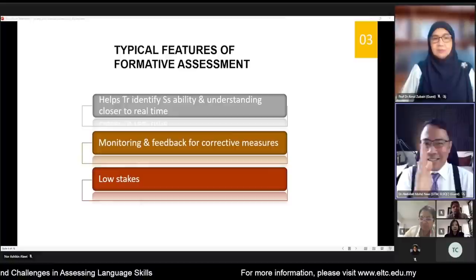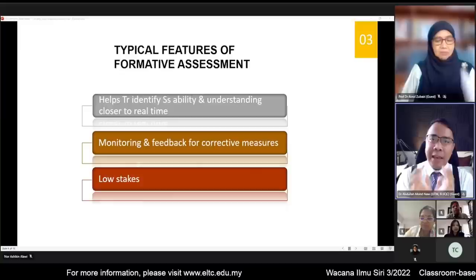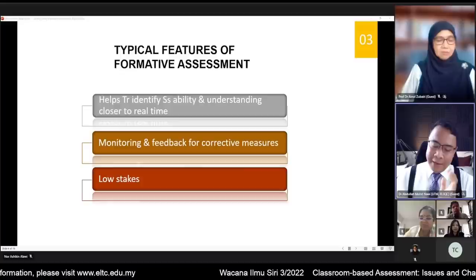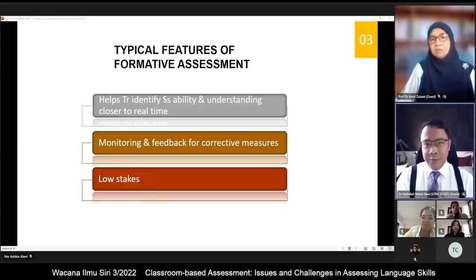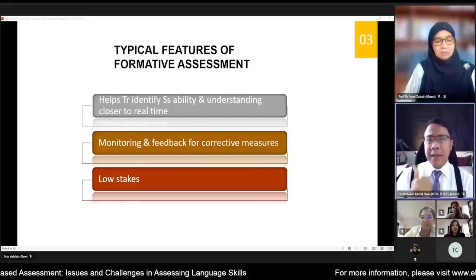Formative and summative assessment can slide along the spectrum. Both have a role to play in the holistic assessment of a student's ability. Today we focus on classroom-based assessment, which is a part of formative assessment. Let's look at the typical features of FA.